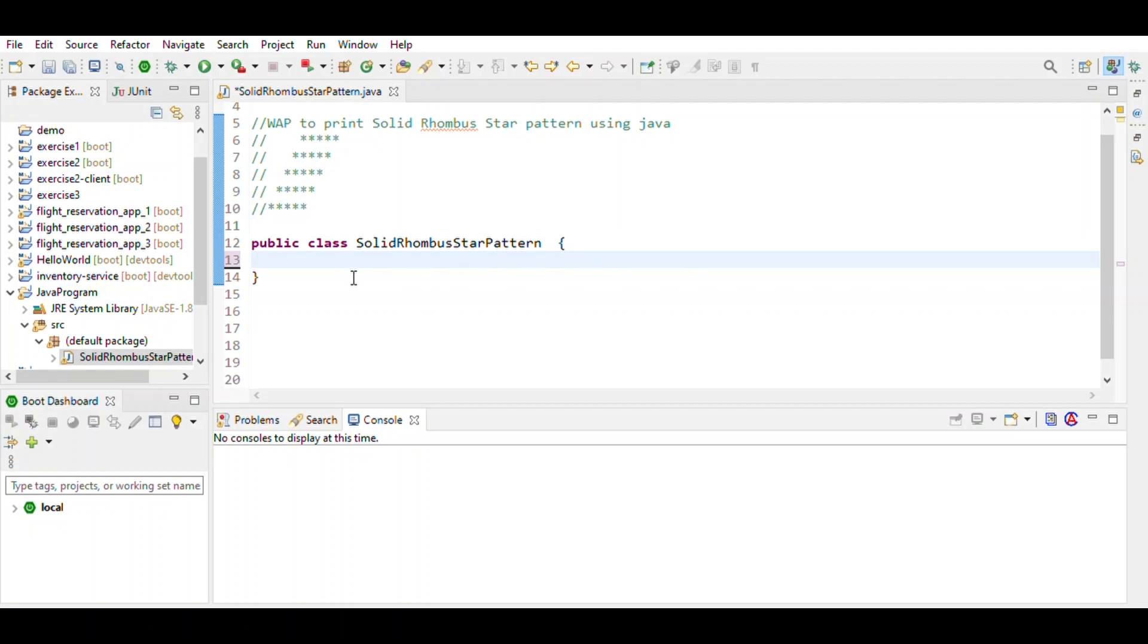Hi friend, today we will write a program to print solid rhombus star pattern in the given formatting. Here we observe that in the first row there are four spaces, then a star is printed. Next is three spaces, then star is printed, then two spaces, then star is printed. We observe that n minus i format.